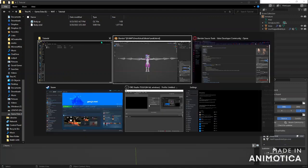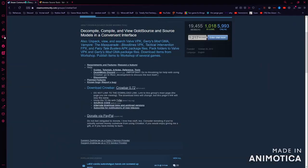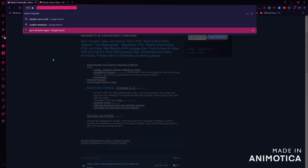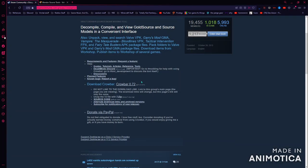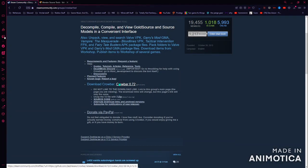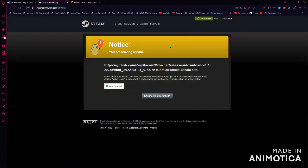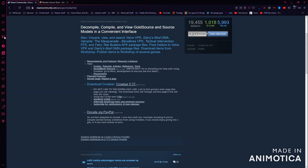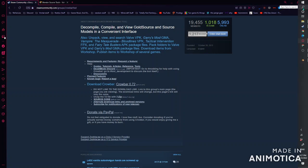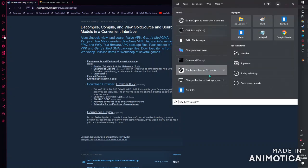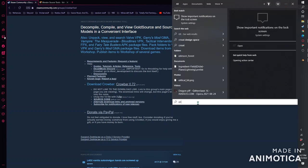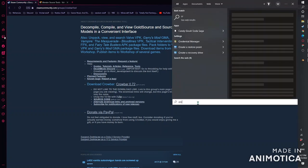Then you want to go over to your browser and go to this link — which I'll have in the description — and you want to click on Crowbar 0.72. If you click External Link it'll download it, and then you just install it. It shouldn't be that hard to install — you can find a tutorial somewhere. And then you just want to start Crowbar.